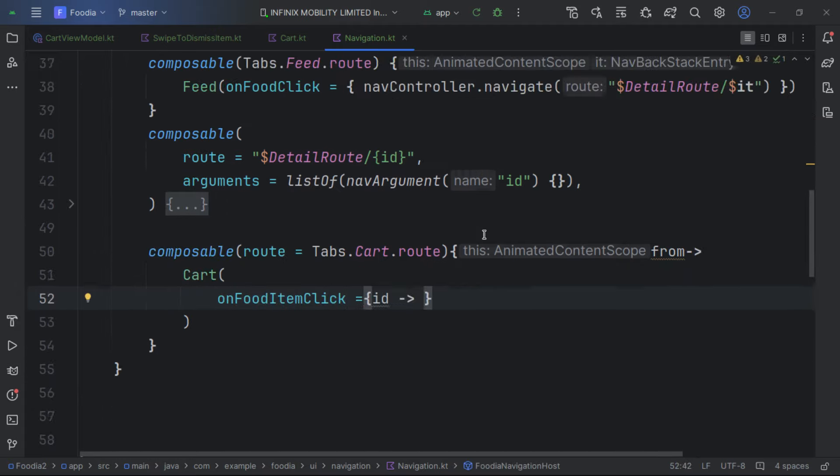We create a suspend function called saveOnboarding. We call datastore.edit — since DataStore uses flows, we must use coroutines. We pass in a preference and set the preference key for 'completed'.